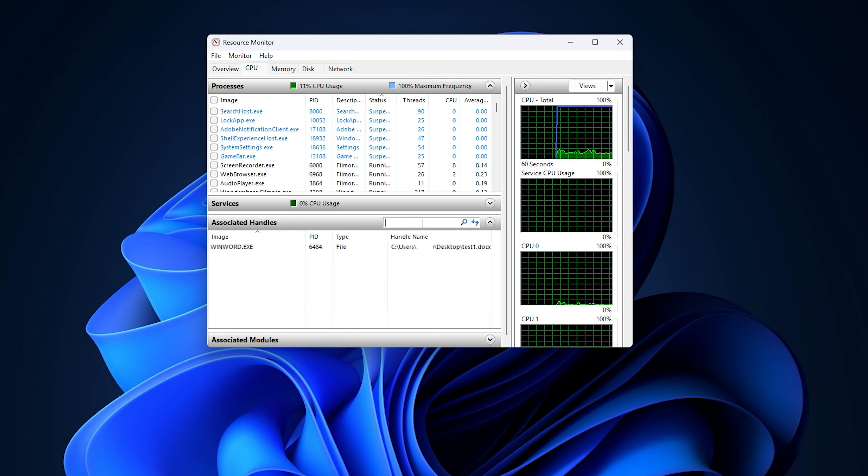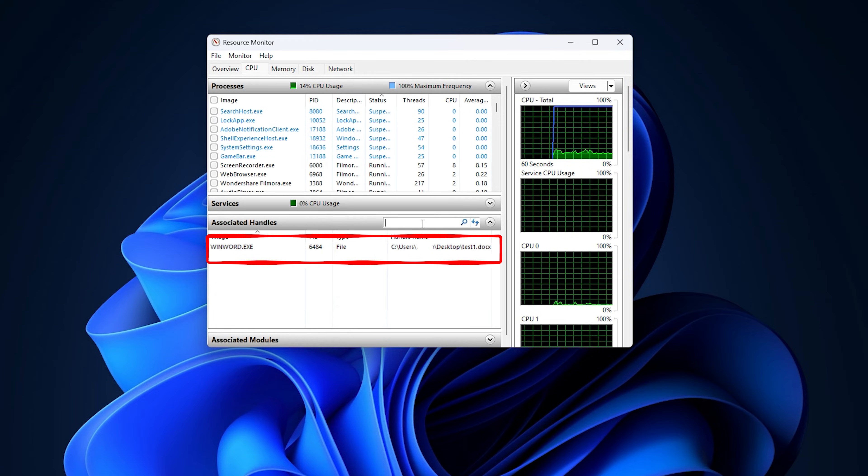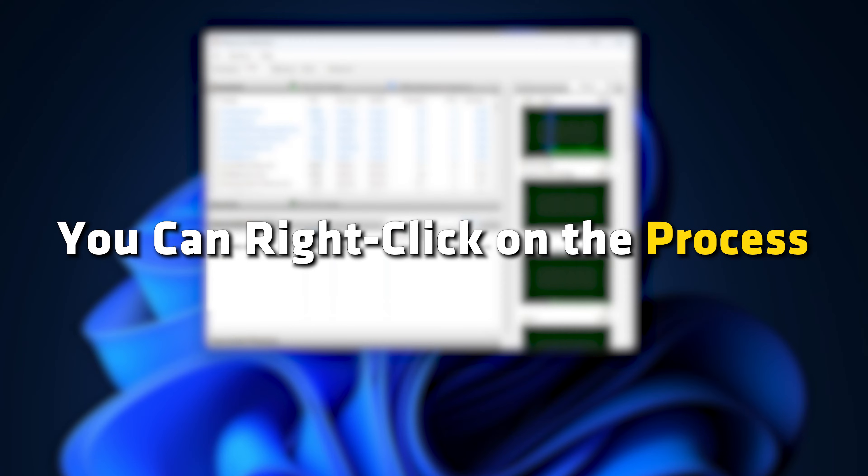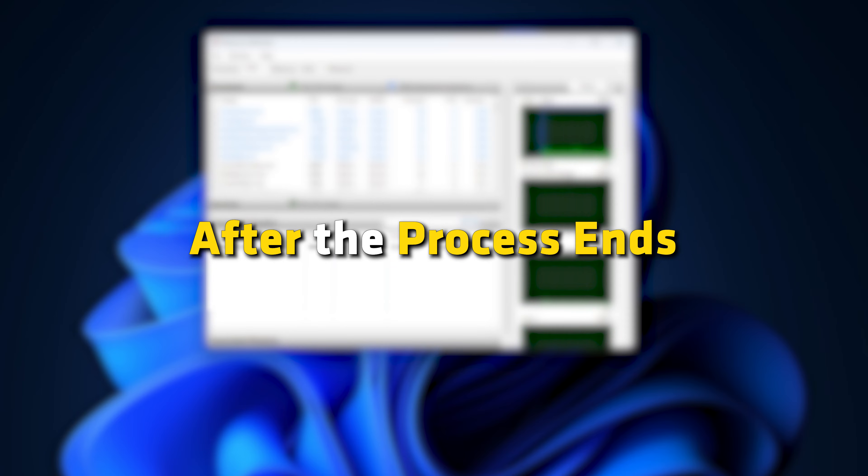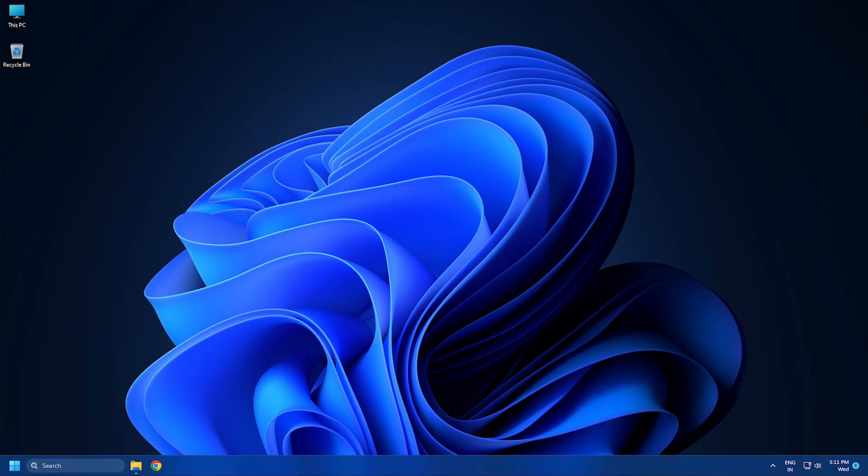It will show you a list of processes holding the target file. You can right-click on the process and select the End Process option to end it. After the process ends, try performing the action you wanted to on the previously locked file.